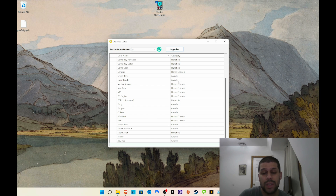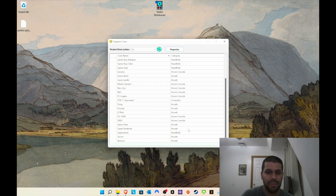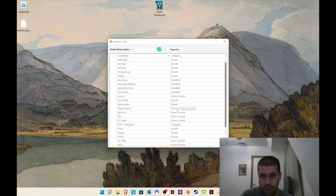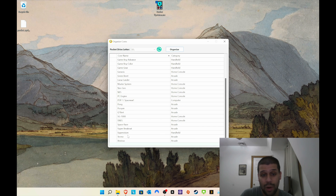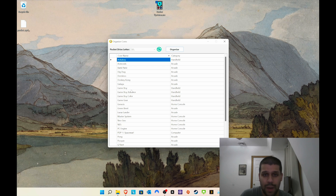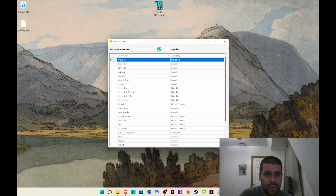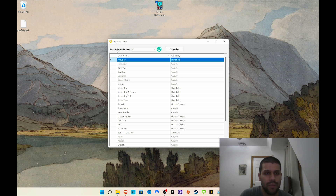Before, you might have seen 'Home Console' and then just 'Console.' I prefer to have everything the same, so I've made everything 'Home Console' for home consoles and 'Handheld' for handhelds — that way everything is consistent down the line. It had all this installed for me and I didn't have to do anything else, which is awesome.